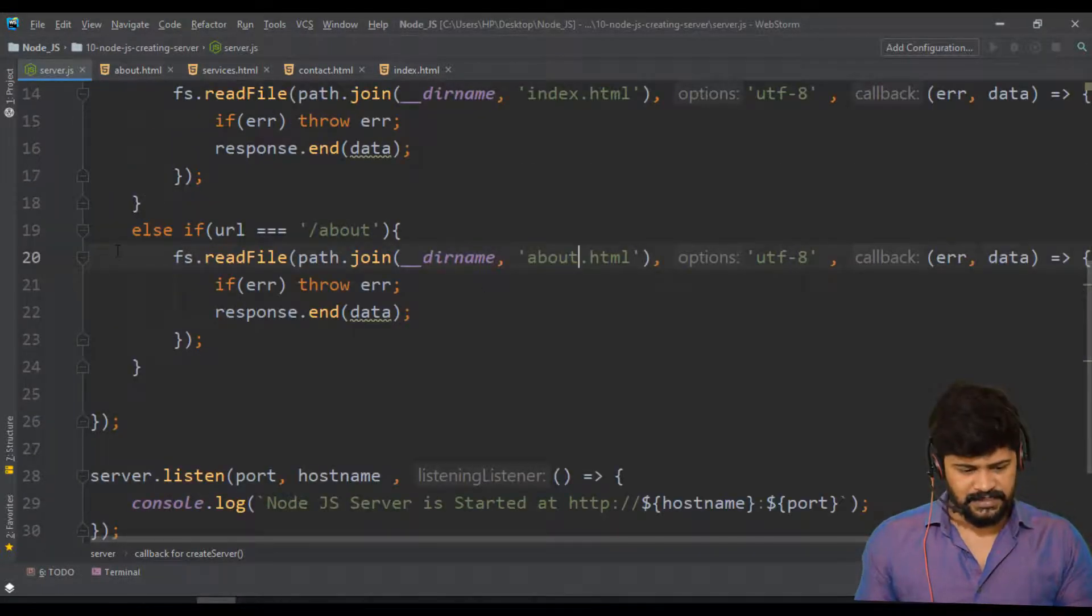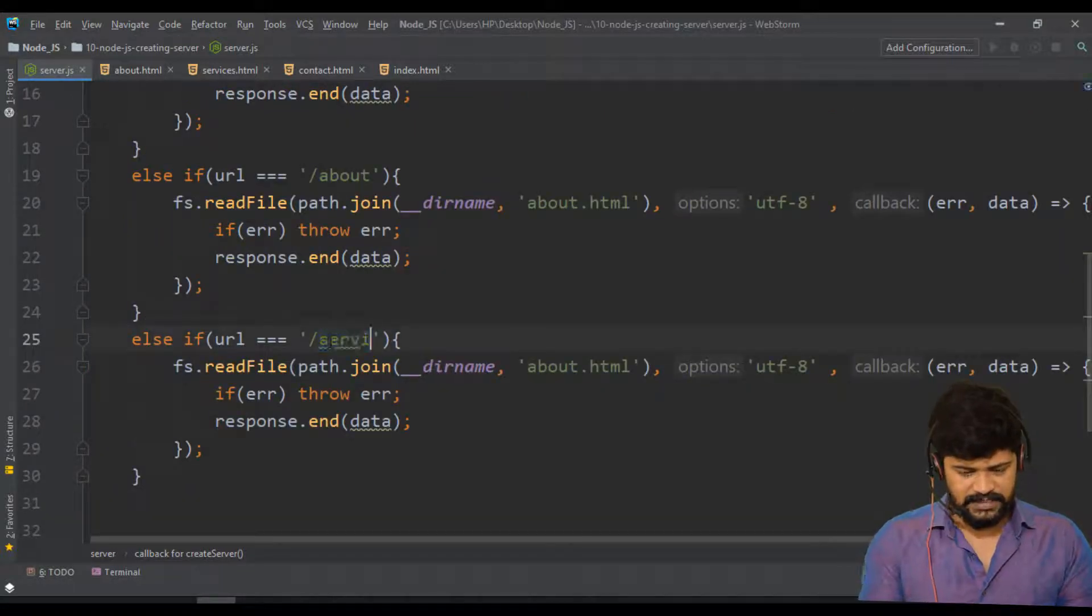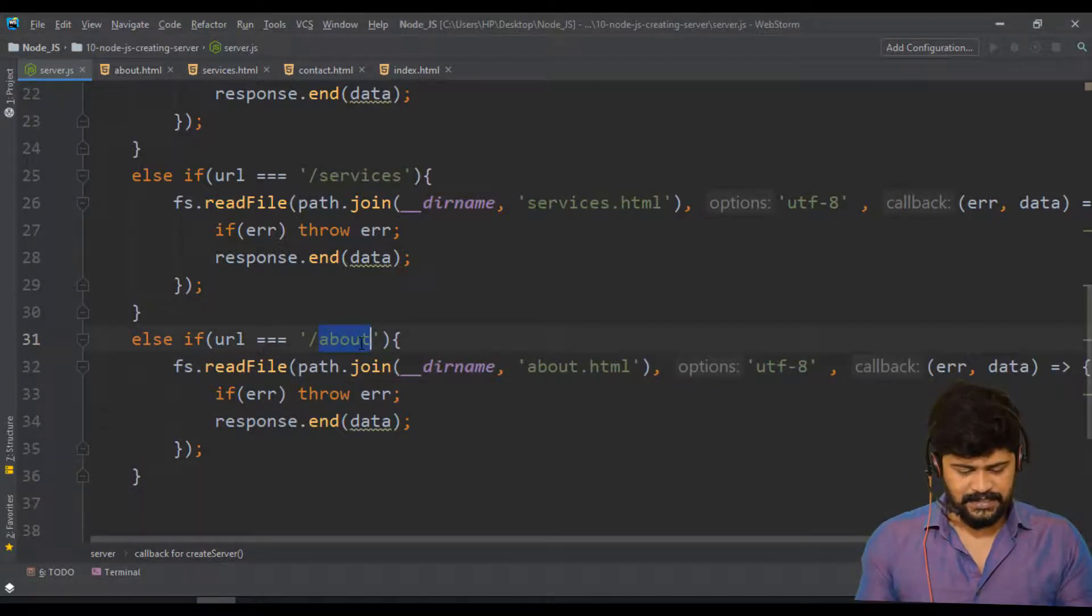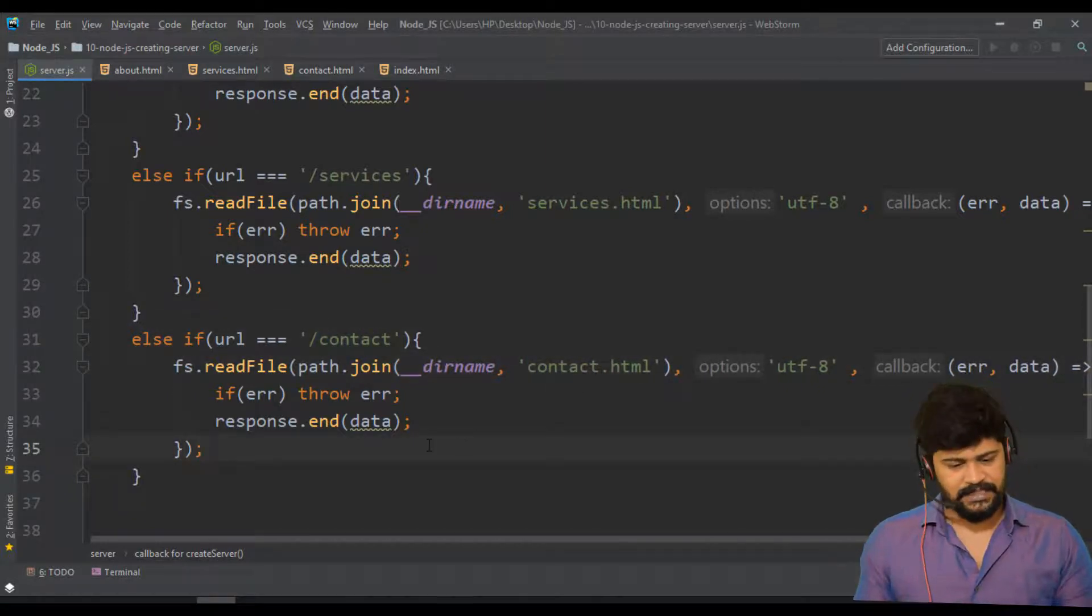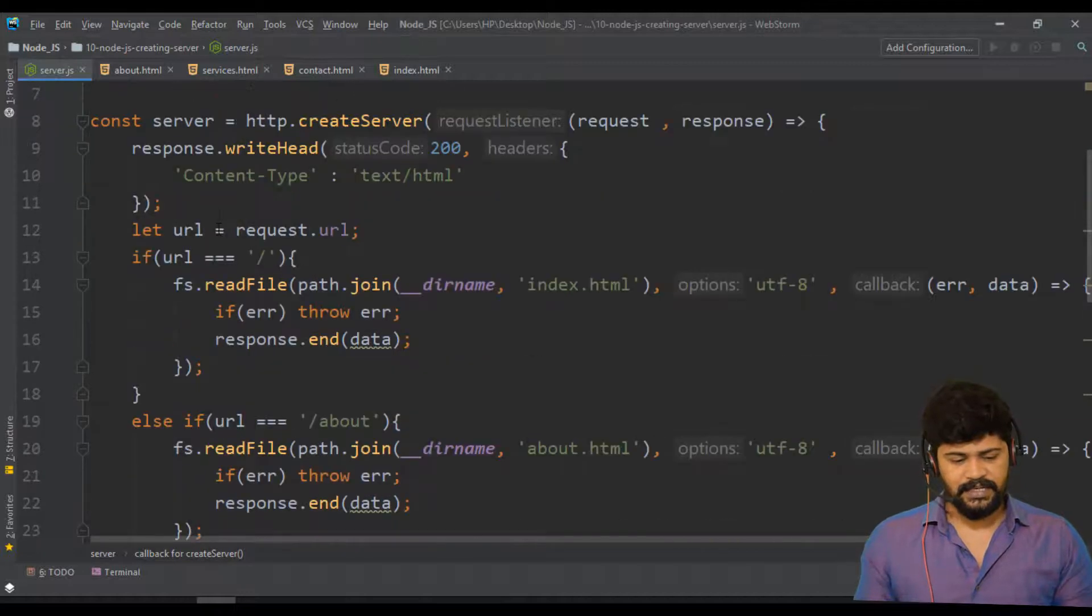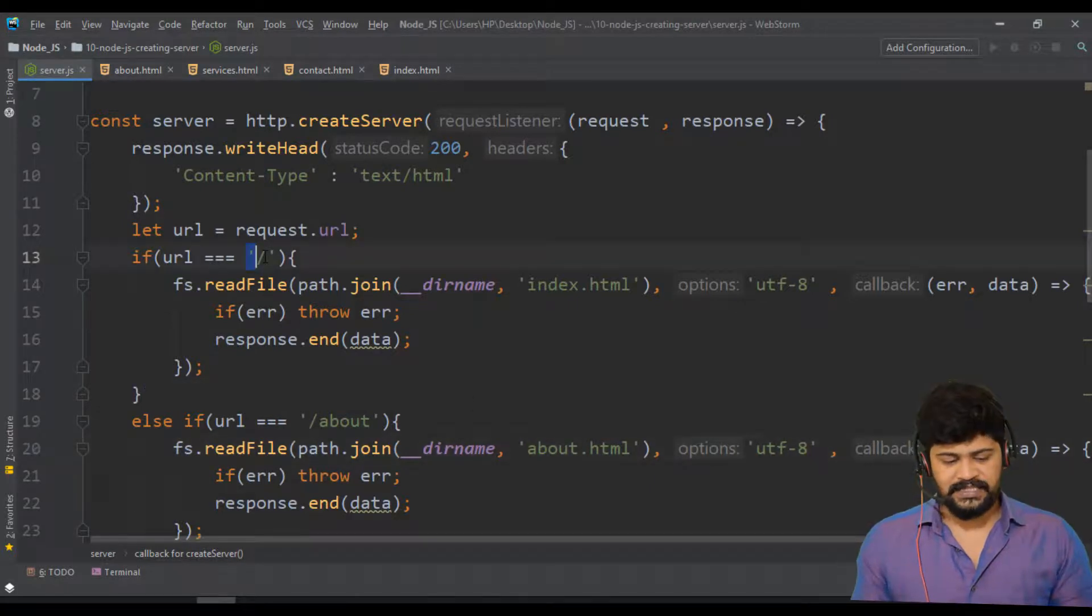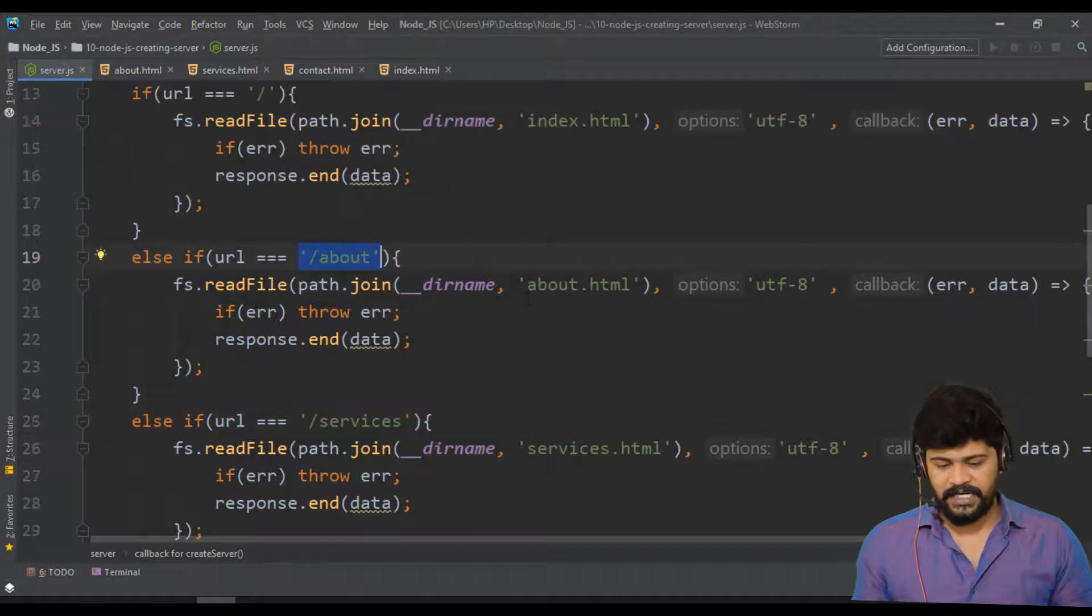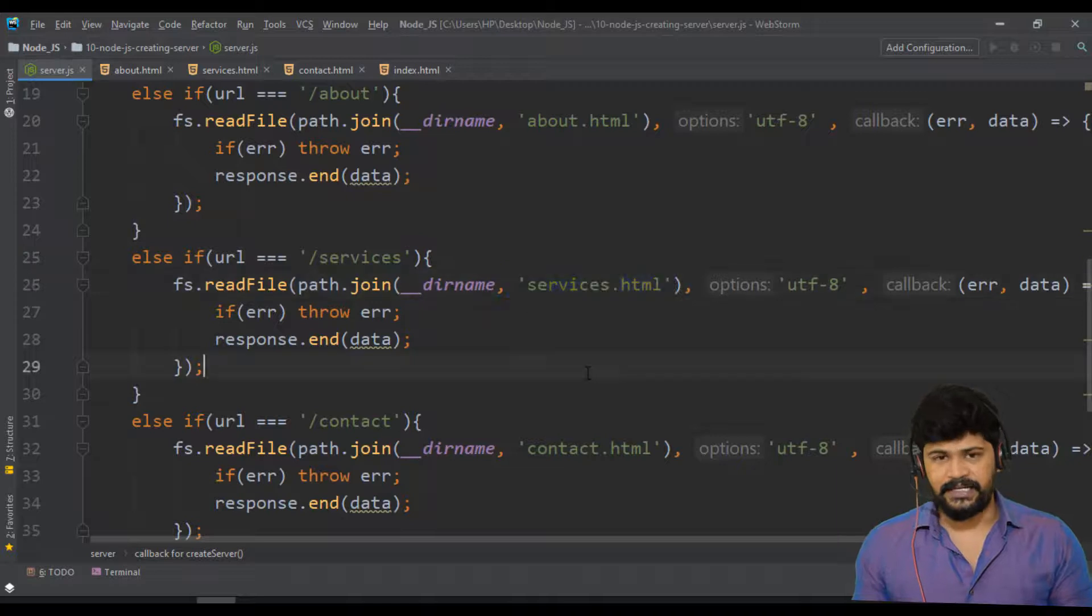Copy this, paste it. And if it is services, I display services dot html. And next, when I say slash contact, I will display contact dot html. So for every different url, I will display different responses. That's how server will do. Simple. You order chicken biryani, it will give you chicken biryani. You order pizza, it will give you pizza. You order wine, you get the wine. Right.